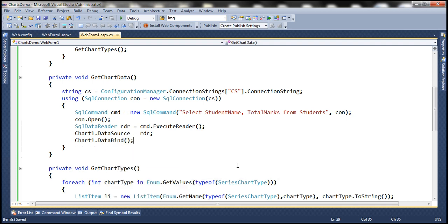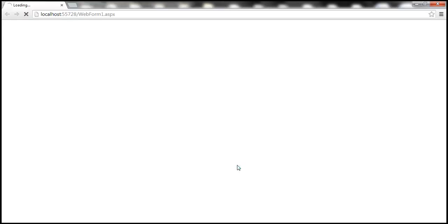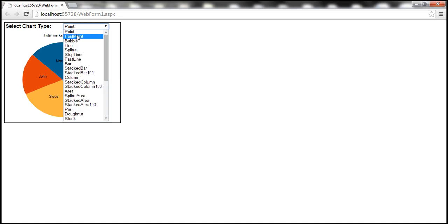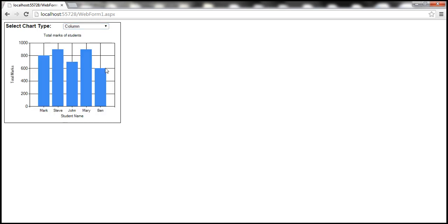With all these changes, let's go ahead and run our project. Notice that the data is displayed the same way — we are now using the data source property to bind data to the chart control.